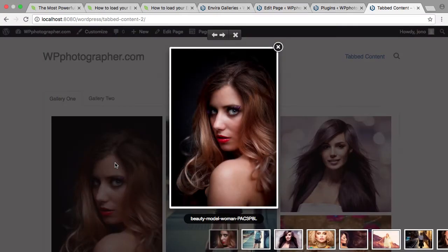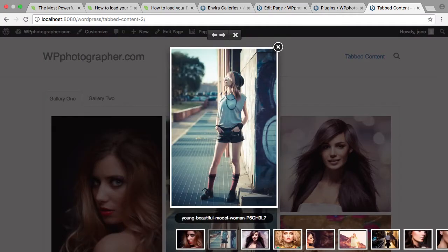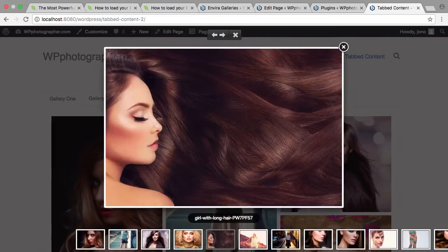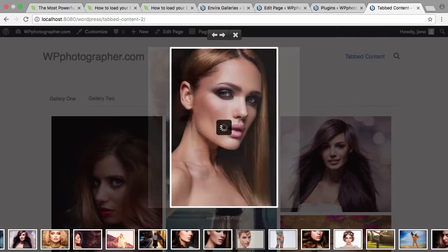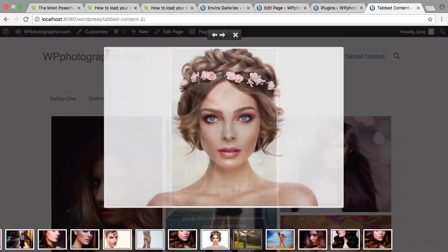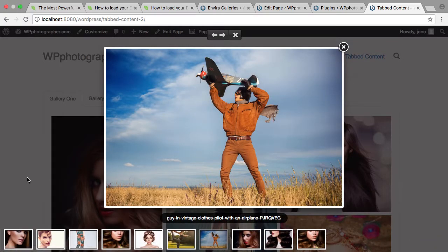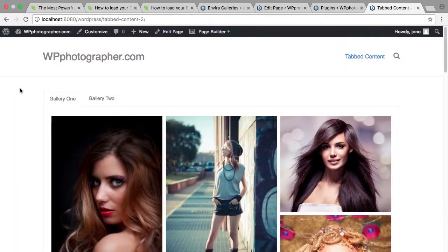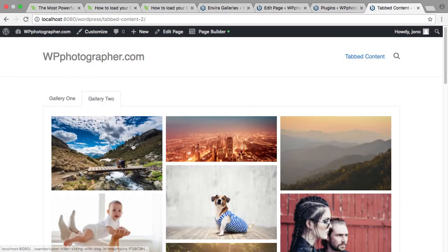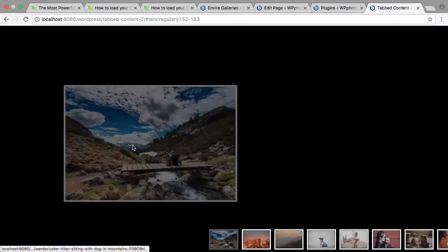The lightbox opens there and you have your nice film strip at the bottom. You can turn the film strip on and off as well, and there really is a mountain of configuration options in EnviroGallery.